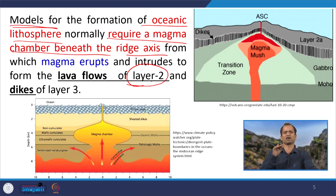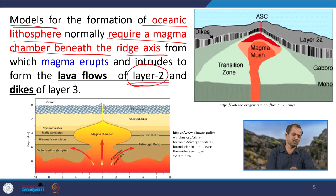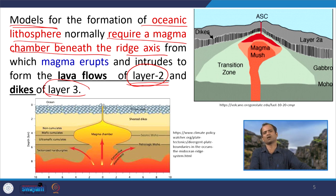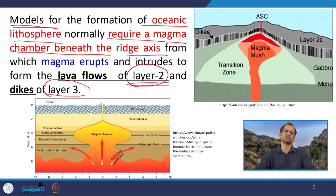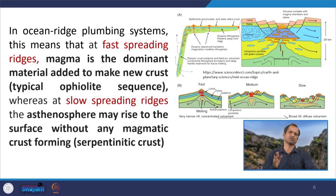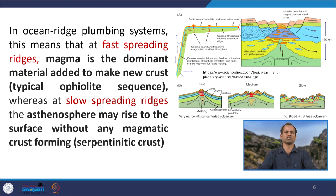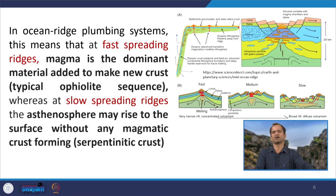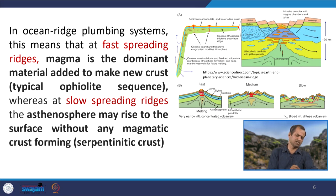From this magma chamber, magma erupts and intrudes as lava flow representing layer 2 — pillow basalt — after layer 1 which is the sediment layer. Layer 3 is the sheeted dike complex. So layers 2 and 3 represent the magmatic supply from the magma chamber in the form of dikes, sills, and pillow basalt or lava. This is the oceanic ridge plumbing system. At fast spreading ridges, magma is the dominant material added to make new crust, typically represented in the ophiolite sequence.